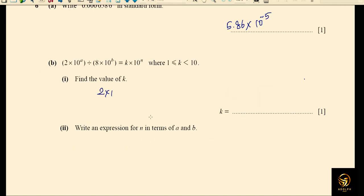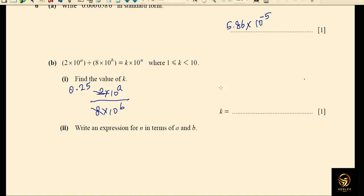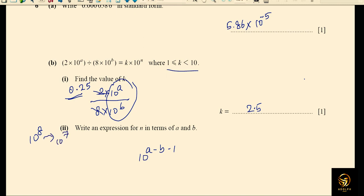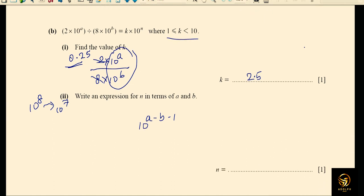For part b, we simplify 2 × 10^a divided by 8 × 10^b. Dividing 2 by 8 gives 0.25, but k must satisfy 1 ≤ k < 10, so we write it as 2.5 by moving the decimal point one place right. For n in terms of a and b: simplifying gives 10^(a−b), but since we moved the point one digit, we subtract 1, so n equals a minus b minus 1.